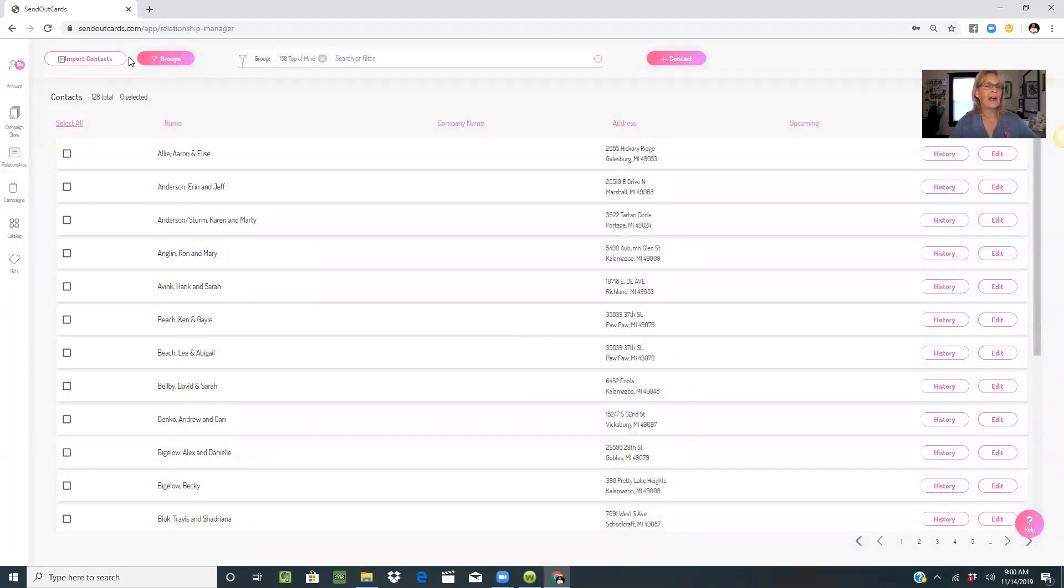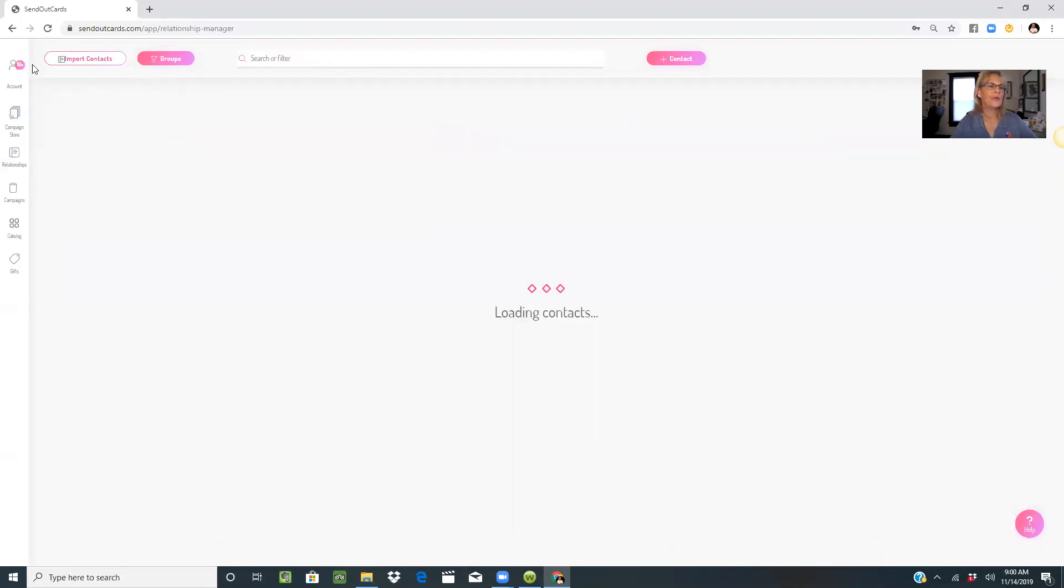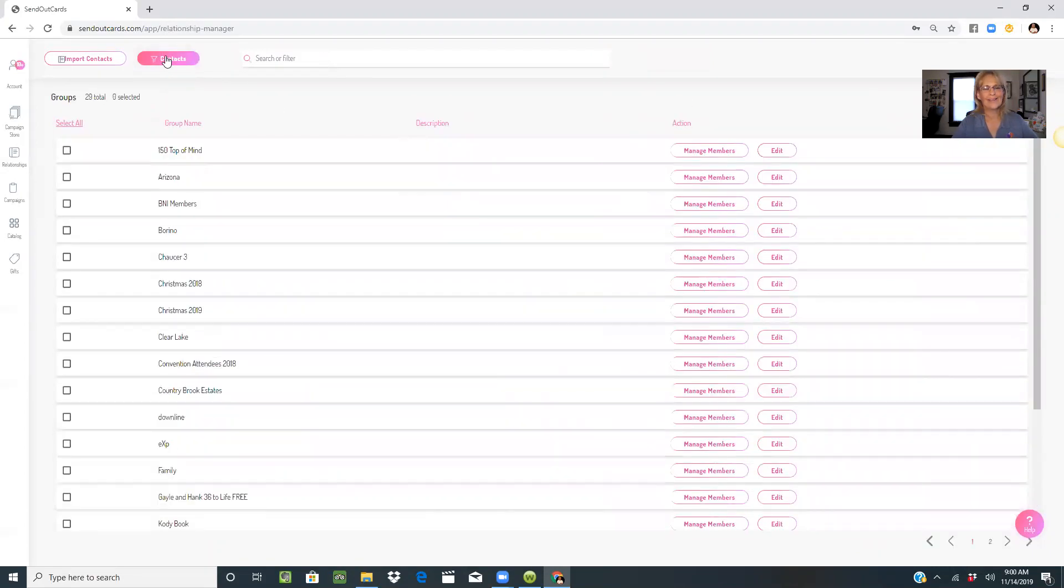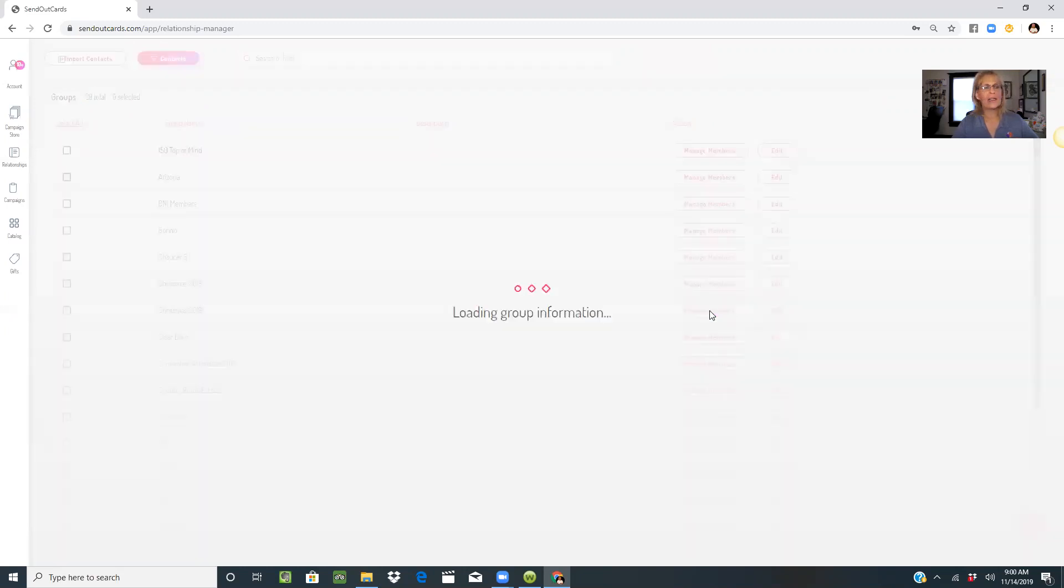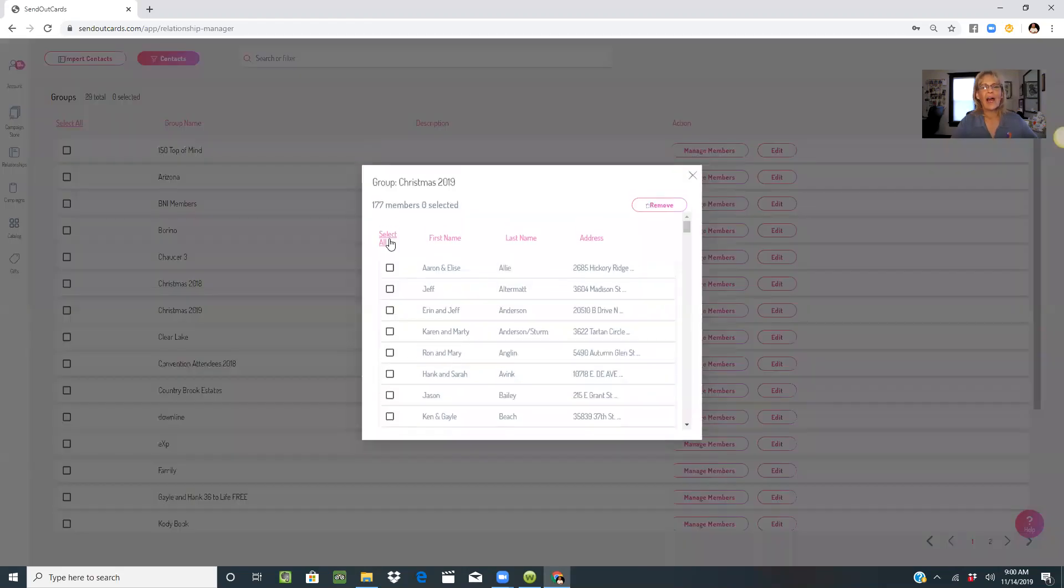Now I'm going to go back to groups and look at my holiday cards, Christmas 2019. I have 177 members.